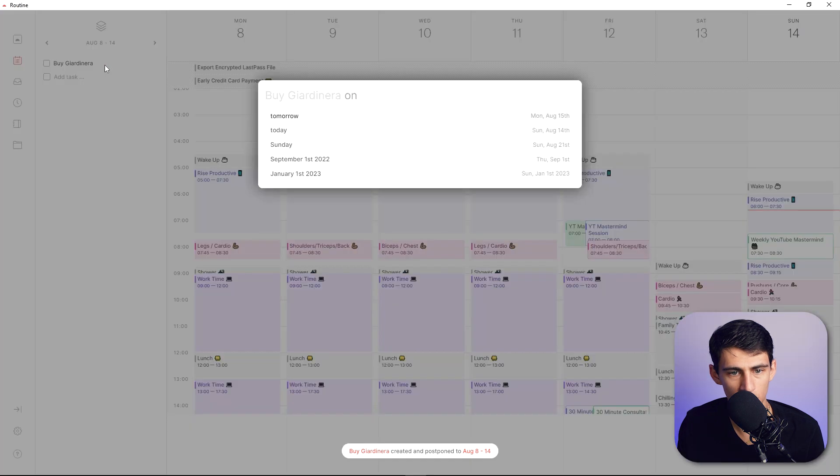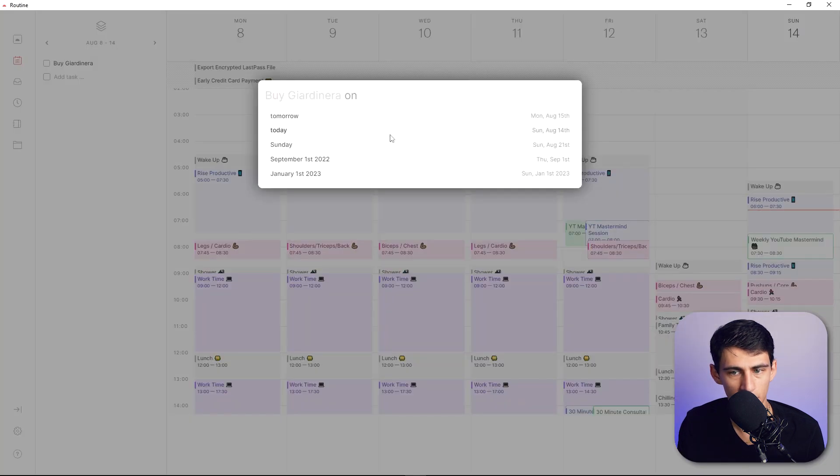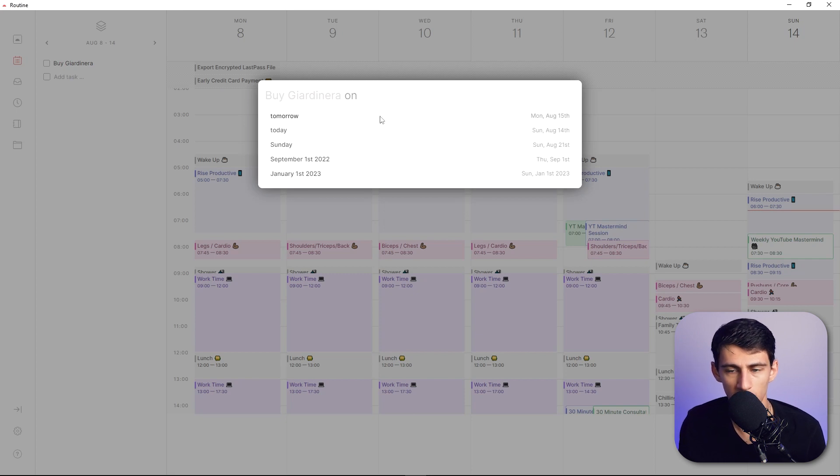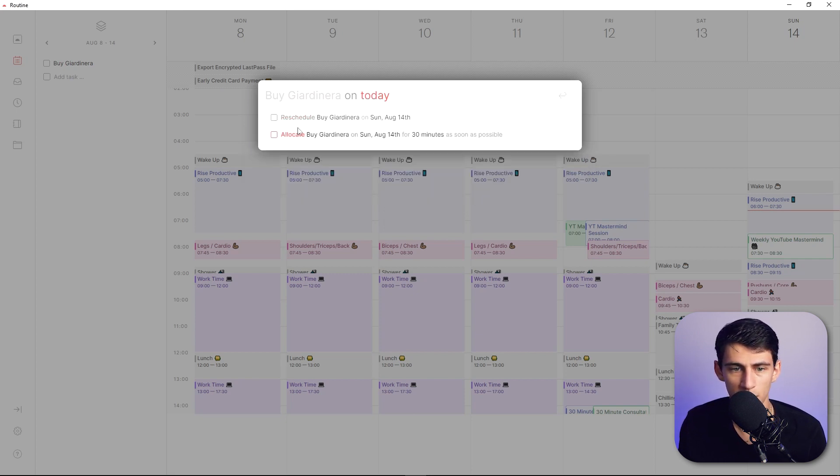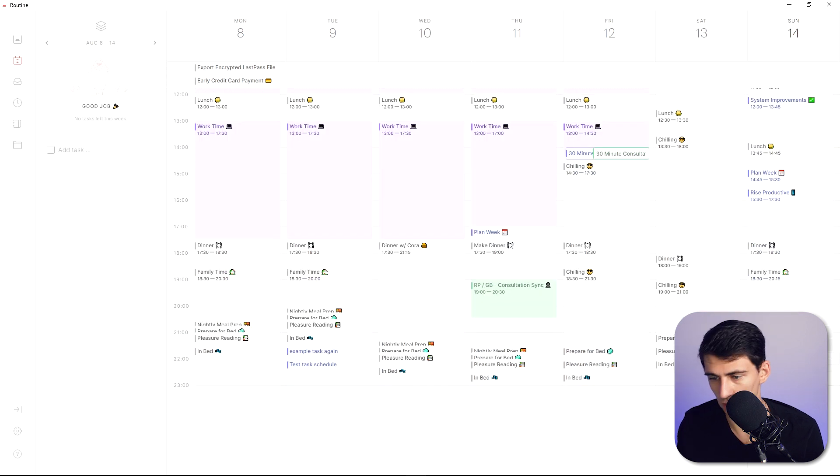Now what you can do is you can press the schedule button and it'll ask you when you want to schedule it. So buy jardinera on today, tomorrow, Sunday, let's do today. And it'll say reschedule by jardinera on Sunday, allocate by jardinera on Sunday for 30 minutes as soon as possible. Let's try this out. So this is rescheduled for today on this task.